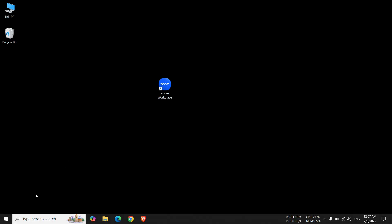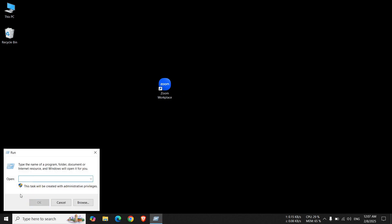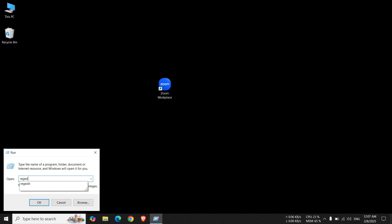First, right-click on the start menu. Click on Run. Here, type RegEdit. Click on OK.